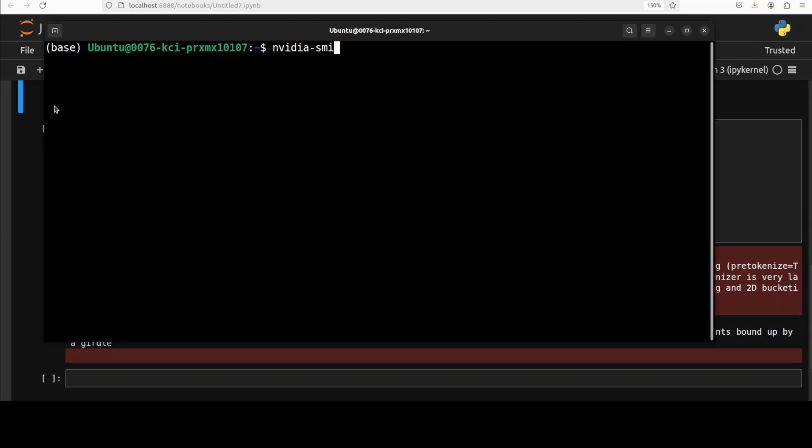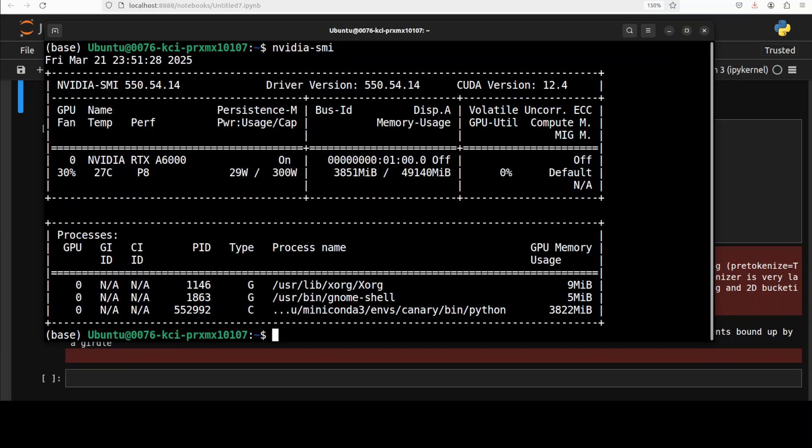If I quickly show you the VRAM consumption, it is just around 3.8 GB of VRAM. So if you have a good CPU with around I would say 16 to 32 GB of RAM, you should be able to run this model easily.